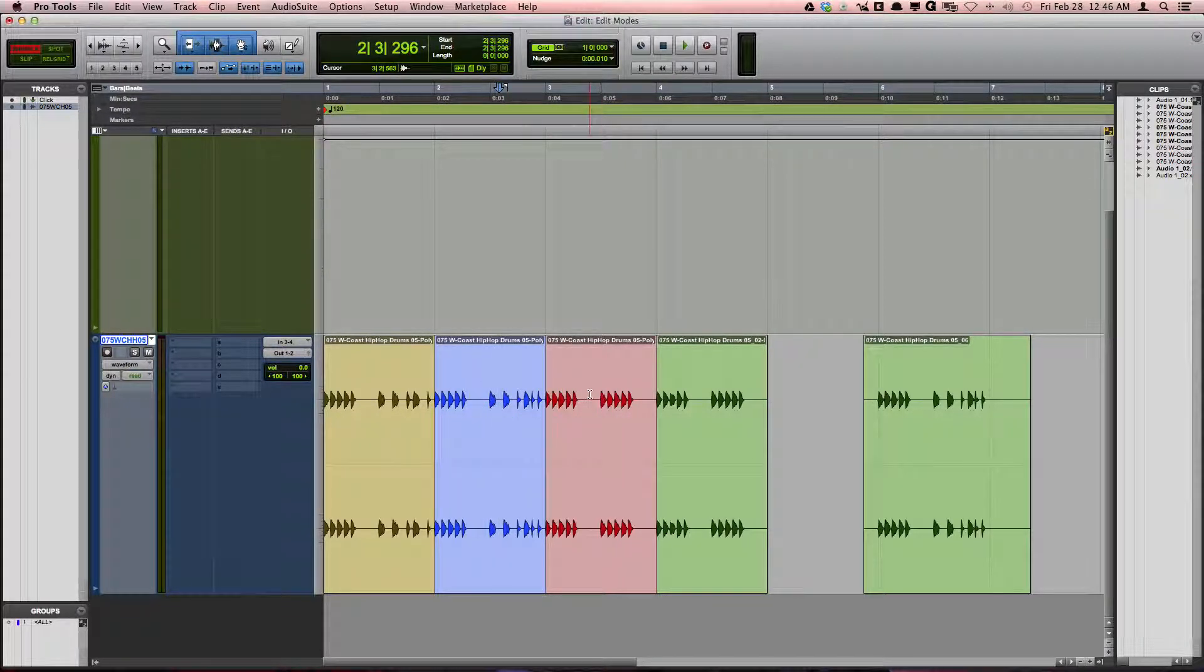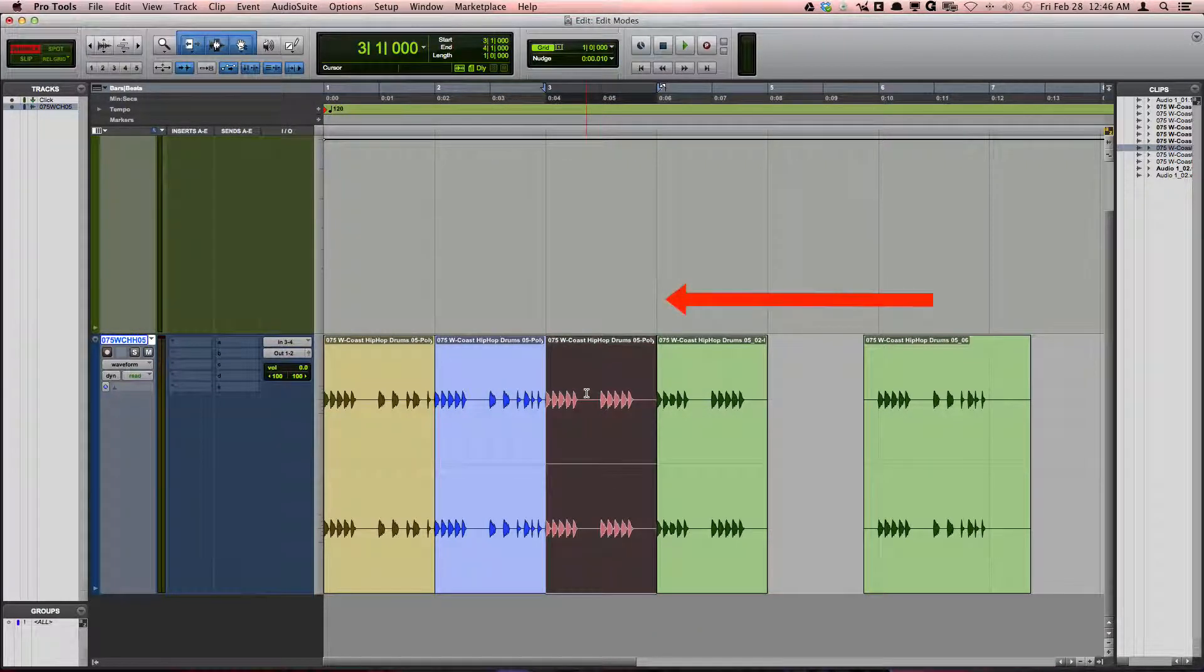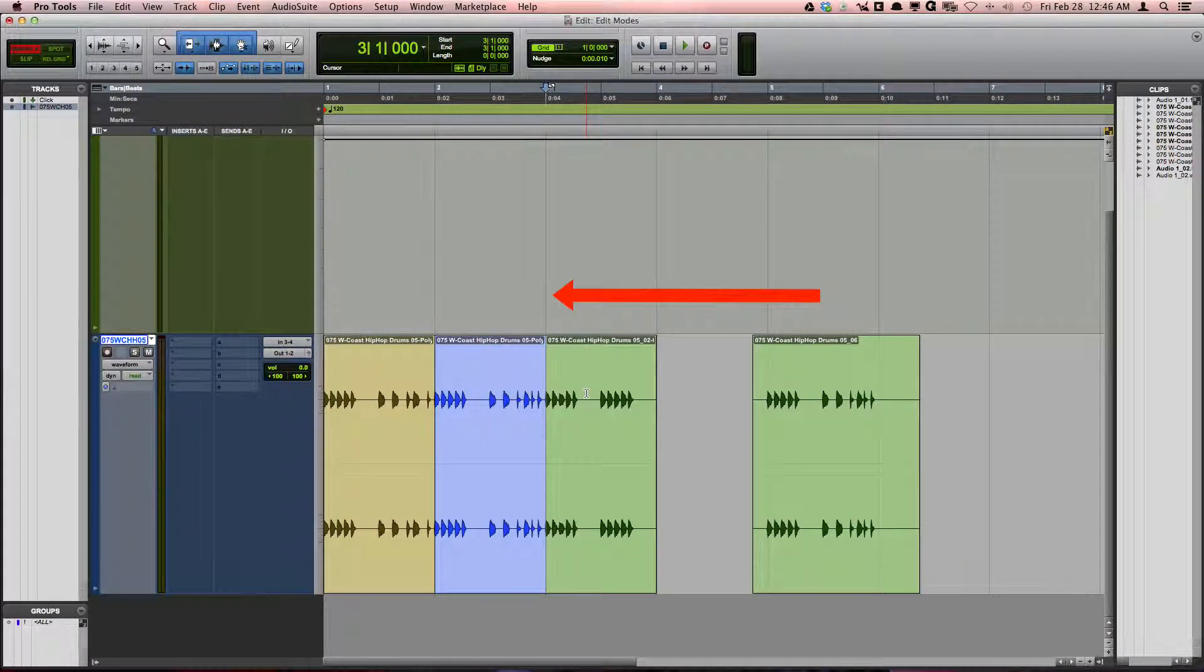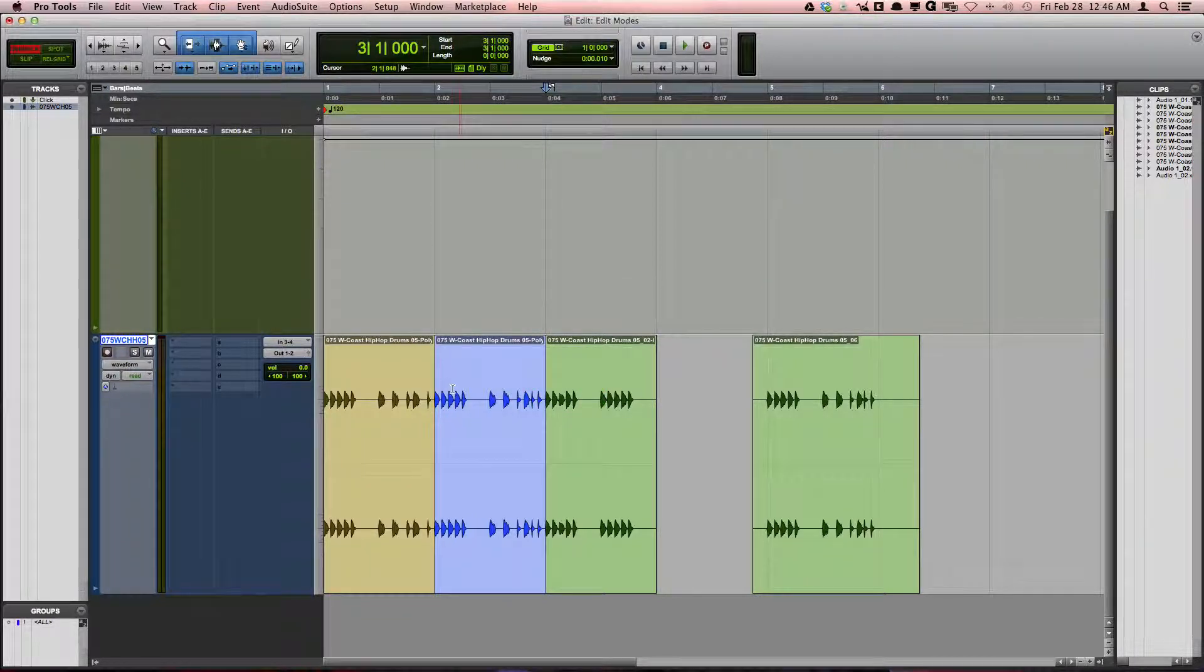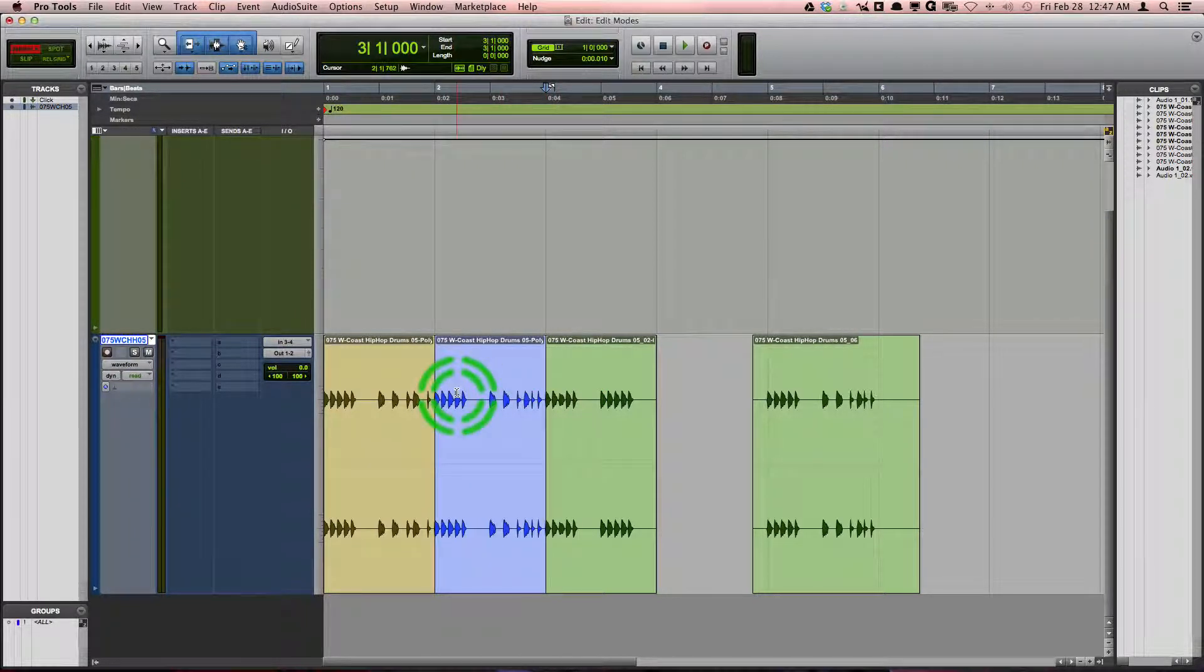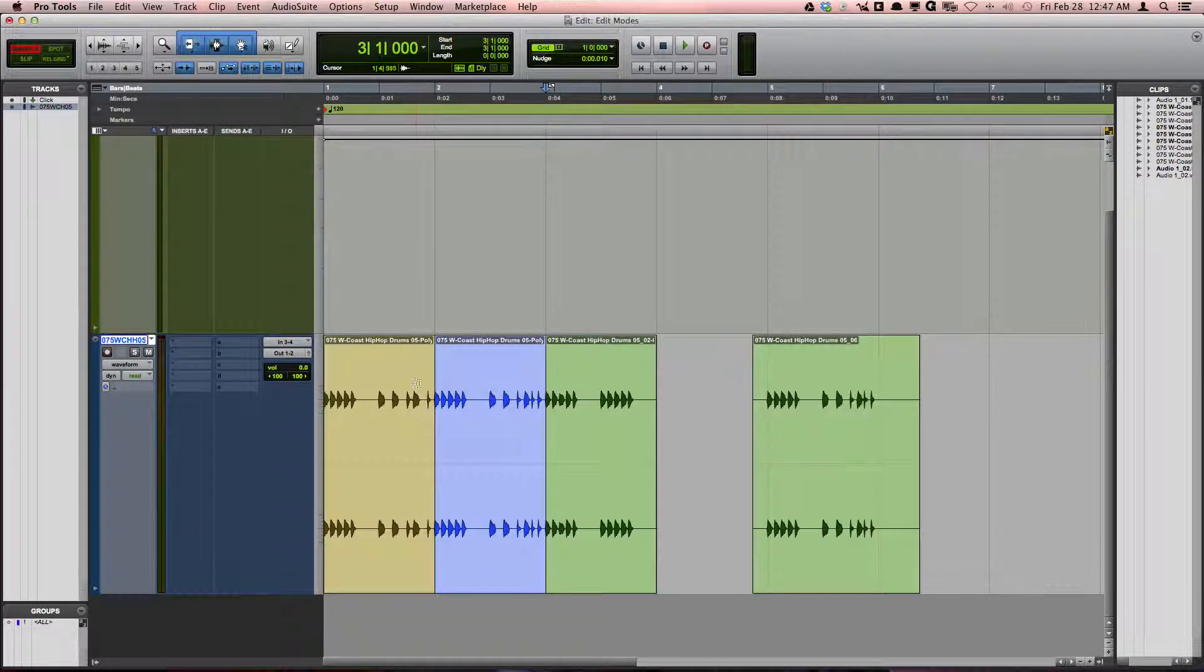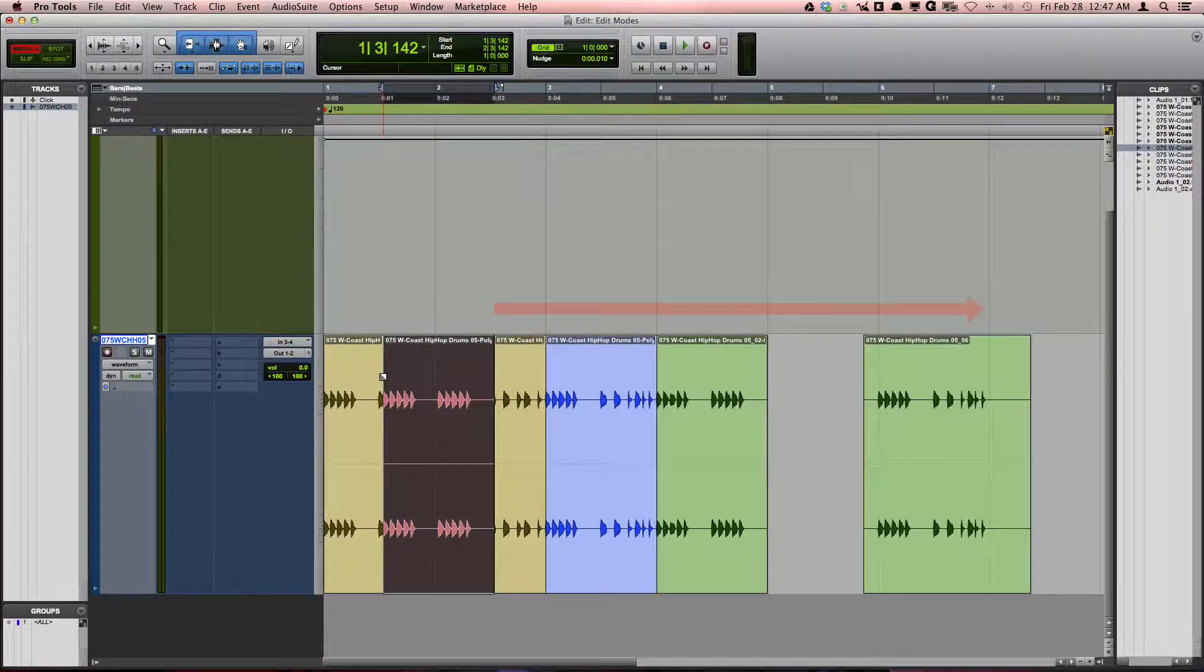if I delete a section of audio, the clips to the right will collapse to the left, filling in any hole that would normally exist in the other edit modes. If you paste anything, the clips to the right of the edit will slide to the right, making room for the paste.